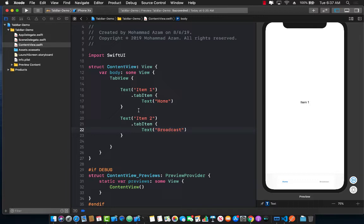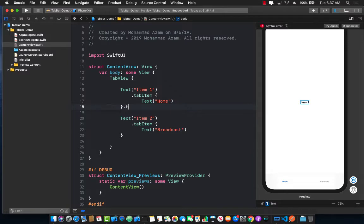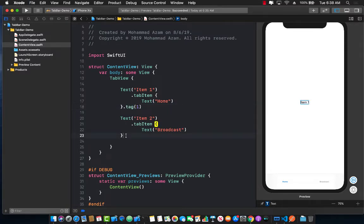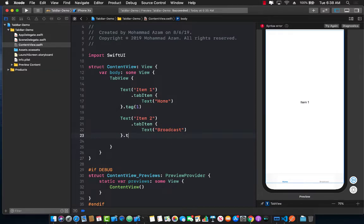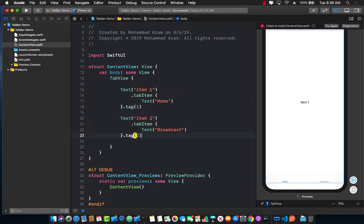Now each of these tab items should also have the tags associated with them so that we can uniquely identify them. So let's go ahead and pass in a tag of one to item number one and tag of two to item number two.